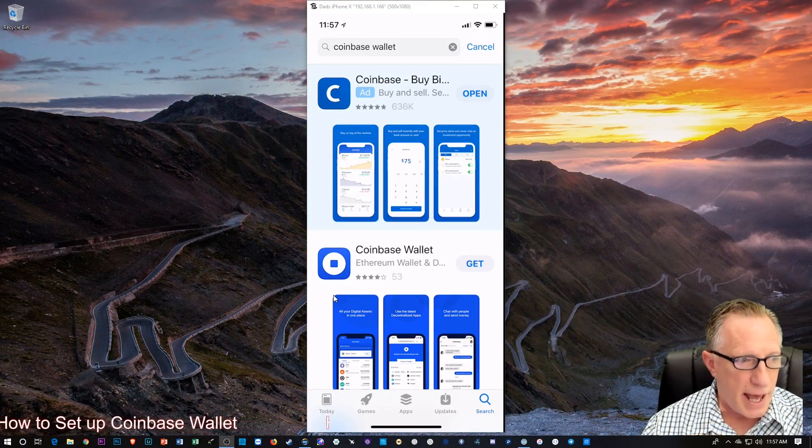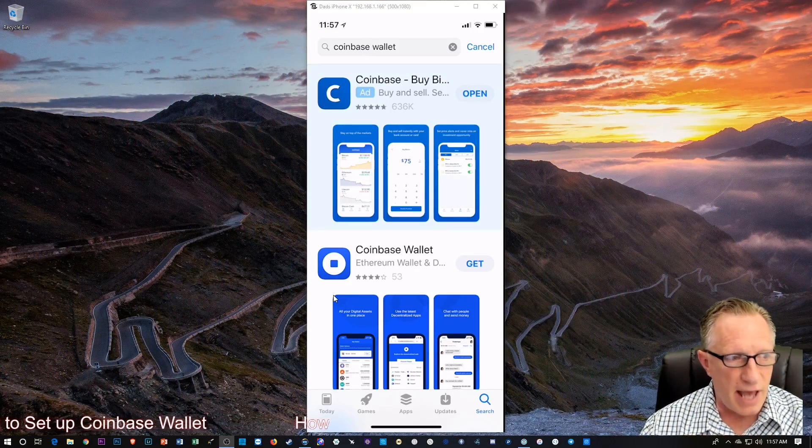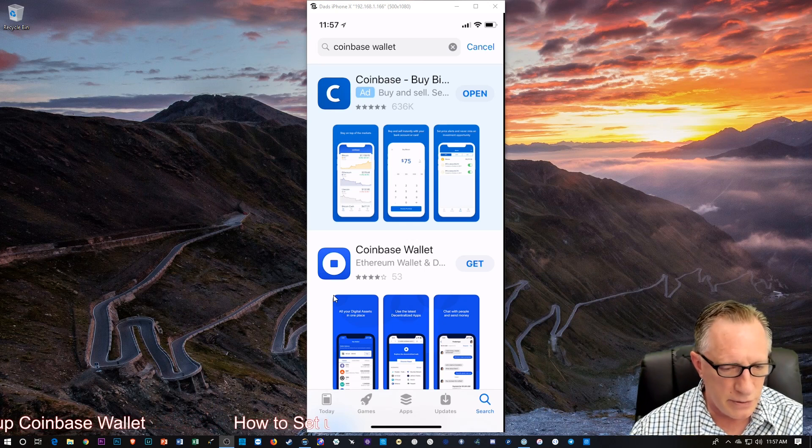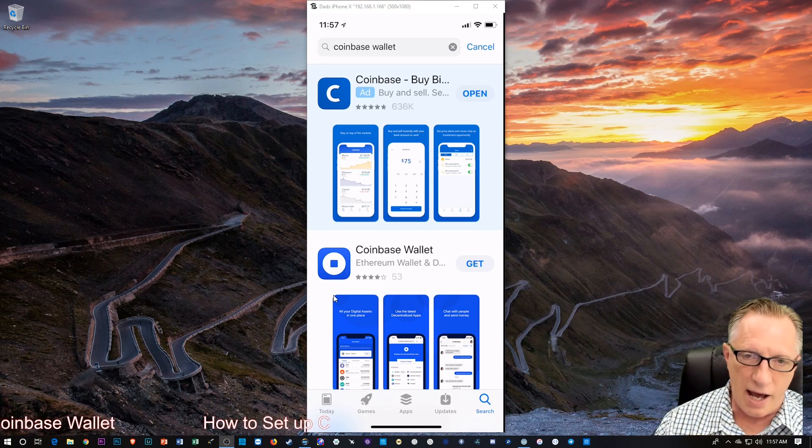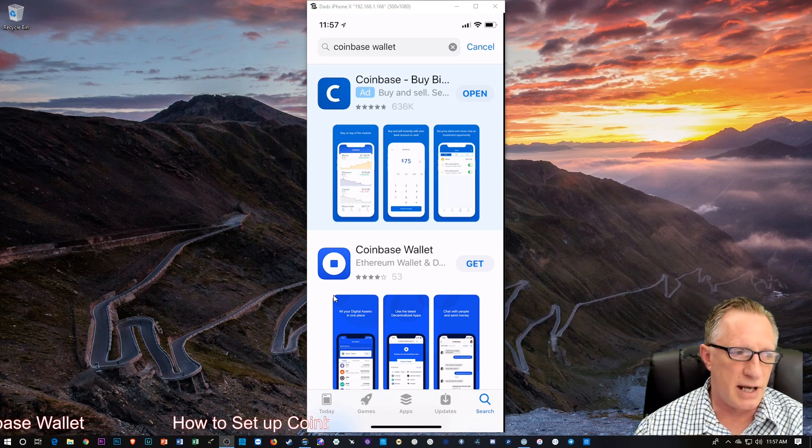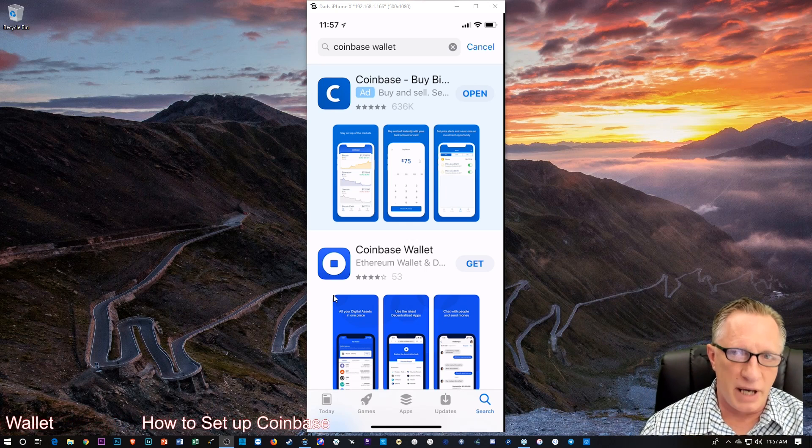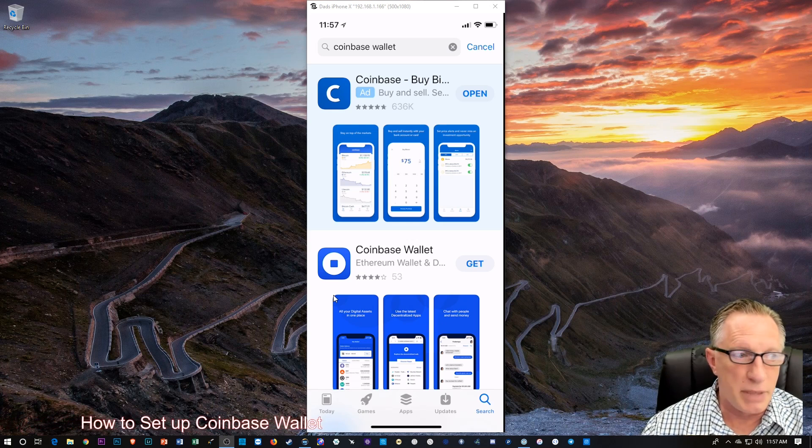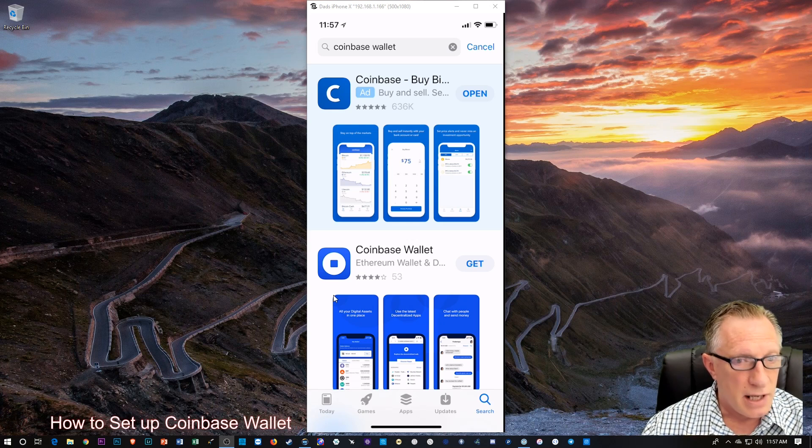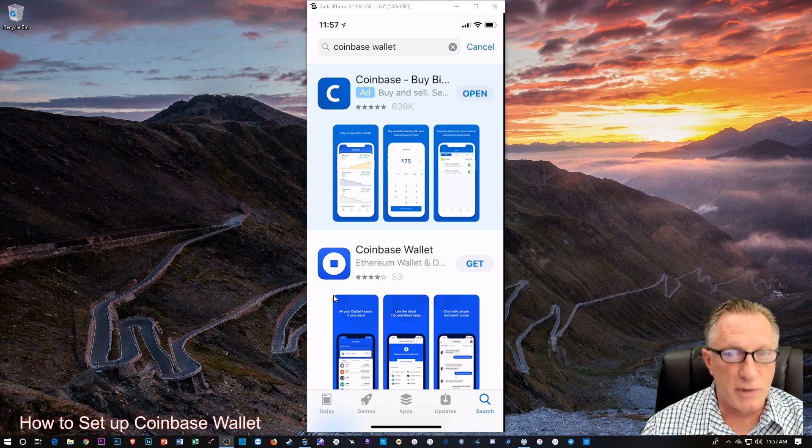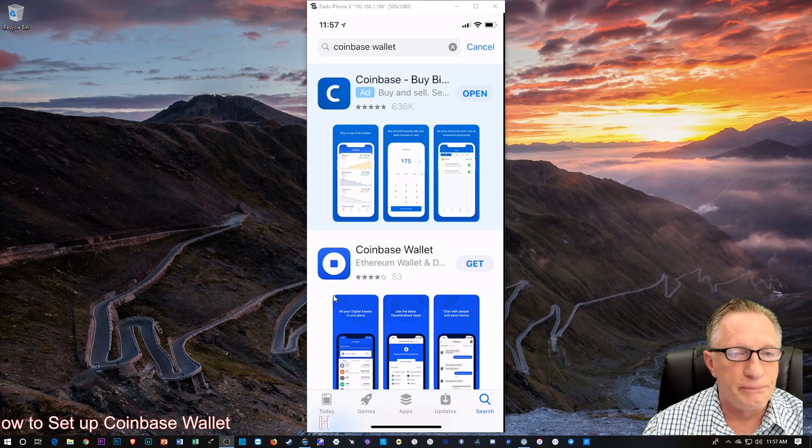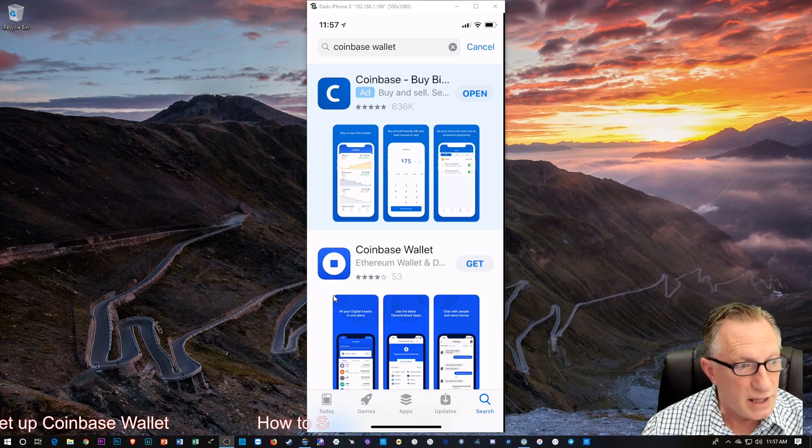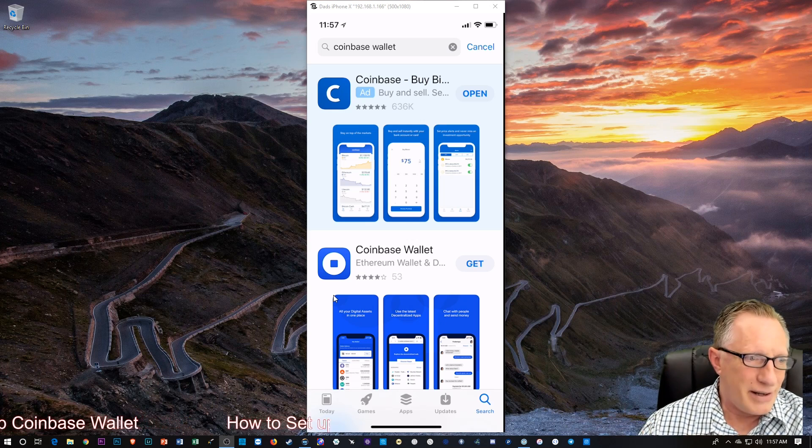The first app you see there is actually the Coinbase app where you can log into your account. You can buy and sell Bitcoin, Litecoin, Ethereum, Bitcoin Cash, and Ethereum Classic now. But we don't want that, I already have it.